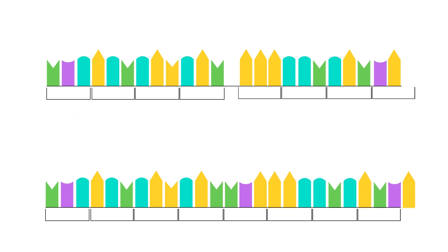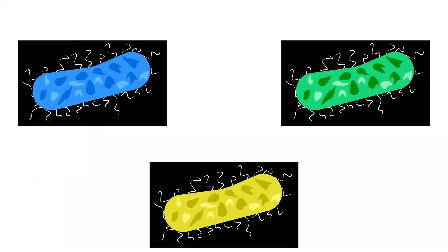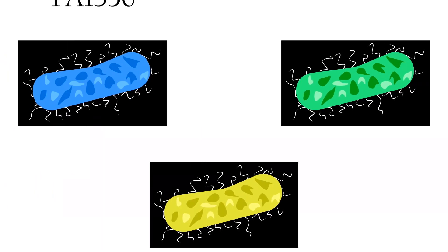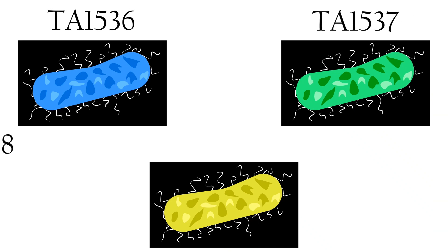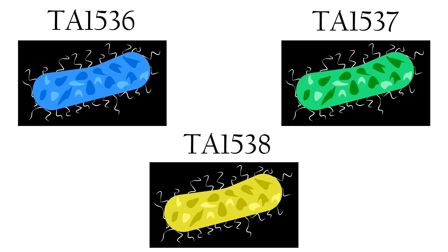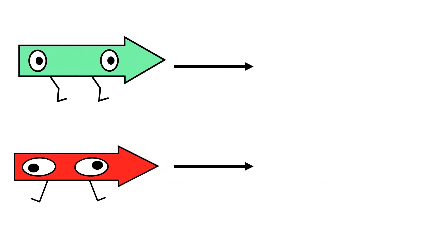These are known as frameshift mutations, with the strains TA1536, 1537, and 1538, each having their own mutations in the genes that encode for either the histidinol aminotransferase enzyme or the histidinol dehydrogenase enzyme within the histidine operon.